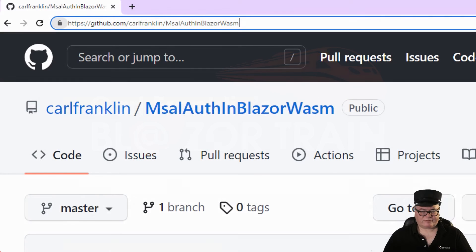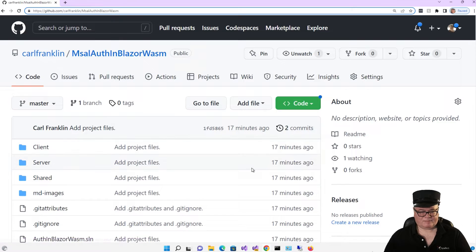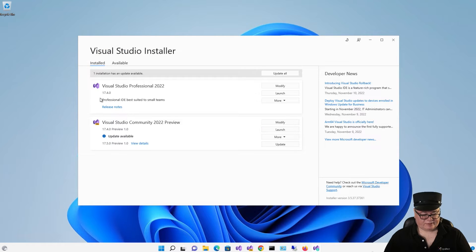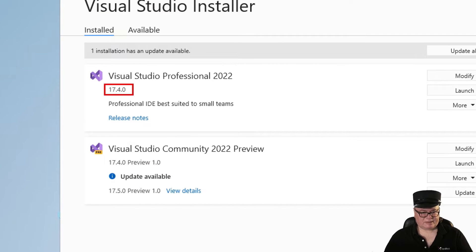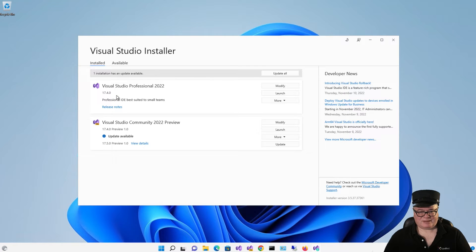Everything I'm going to show you is in my repo at github.com/carlfranklin/msal-auth-in-blazor-wasm. First of all, you want to make sure you're running the latest version of Visual Studio, at least 17.4.0, because that includes .NET 7.